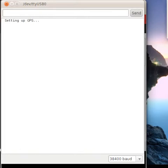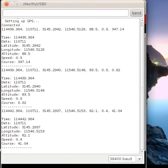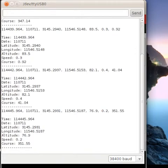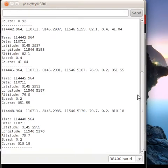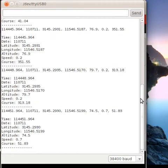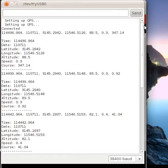It usually takes about three to four minutes. Here we go — we've got the connection. It took about four or five minutes but eventually it did connect.